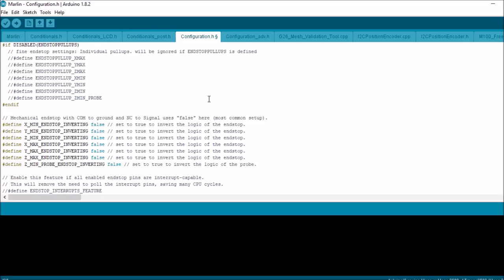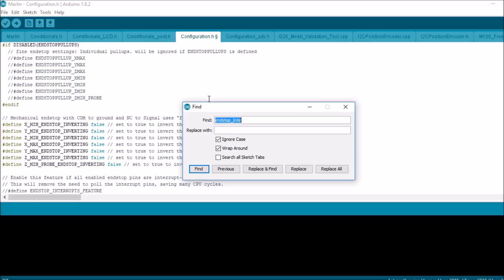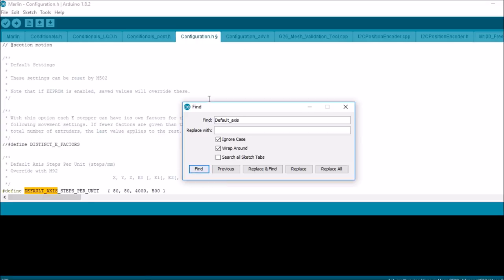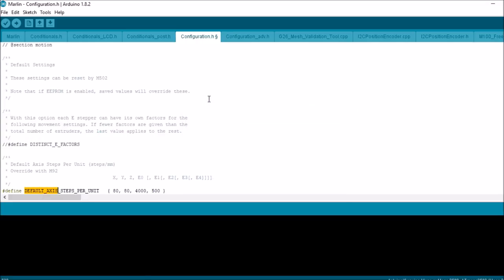And we've got default axis. This is kind of important for new people. This is the guts of everything right here. This is your X, Y, and Z axes.